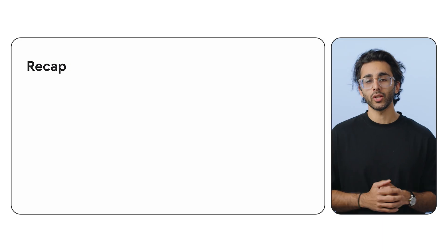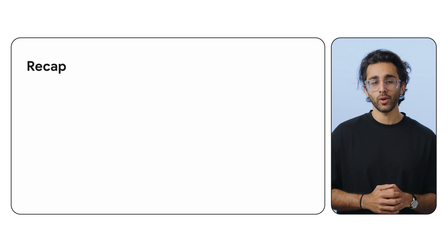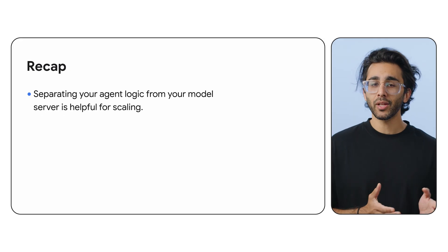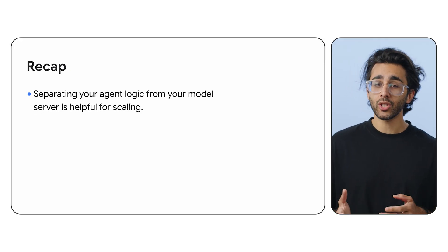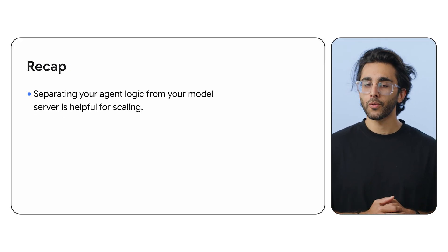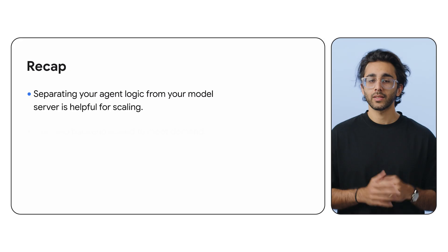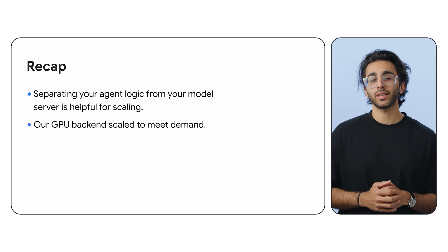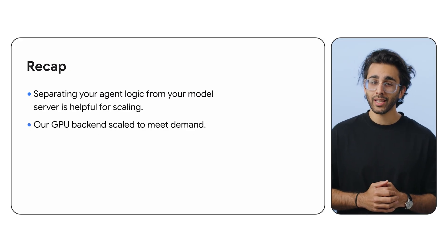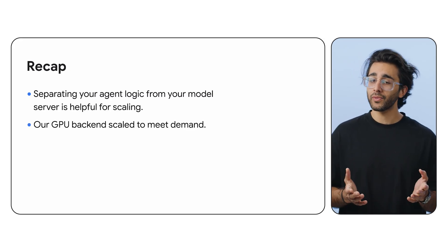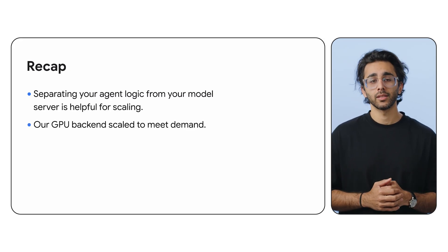So what have we learned? Here are some key points. Decoupling is key. Separating your agent logic from your model server is critical for production. Scaling the bottleneck. Our GPU backend was the bottleneck and it scaled beautifully to meet demand.